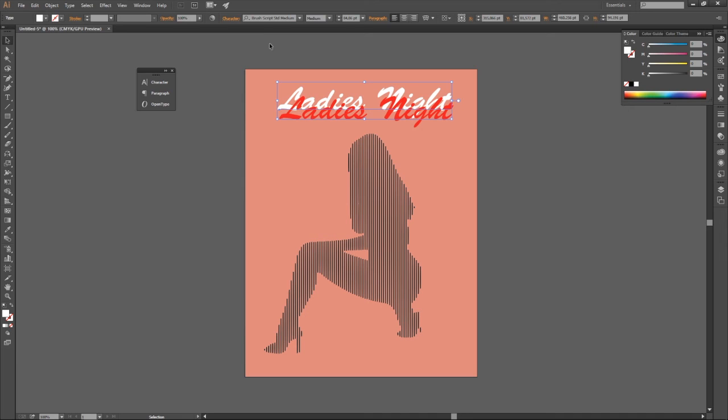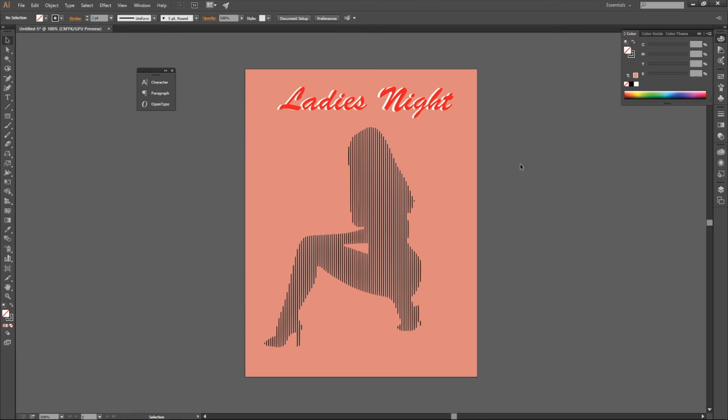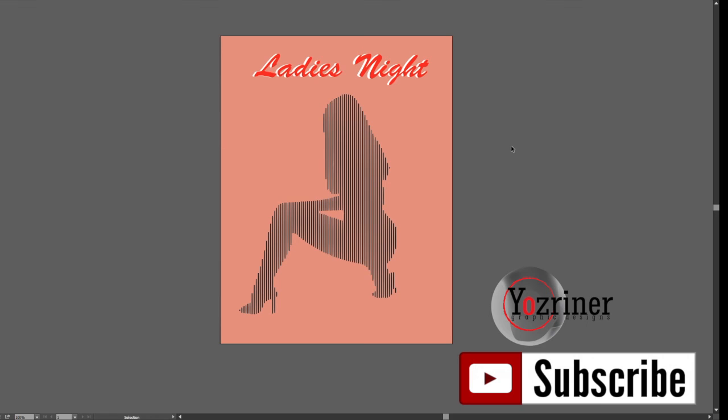Thank you for watching guys. Please don't forget to like and subscribe to our channel. I'm Blessing from Imagineer Graphics. Thank you. There's more videos coming.